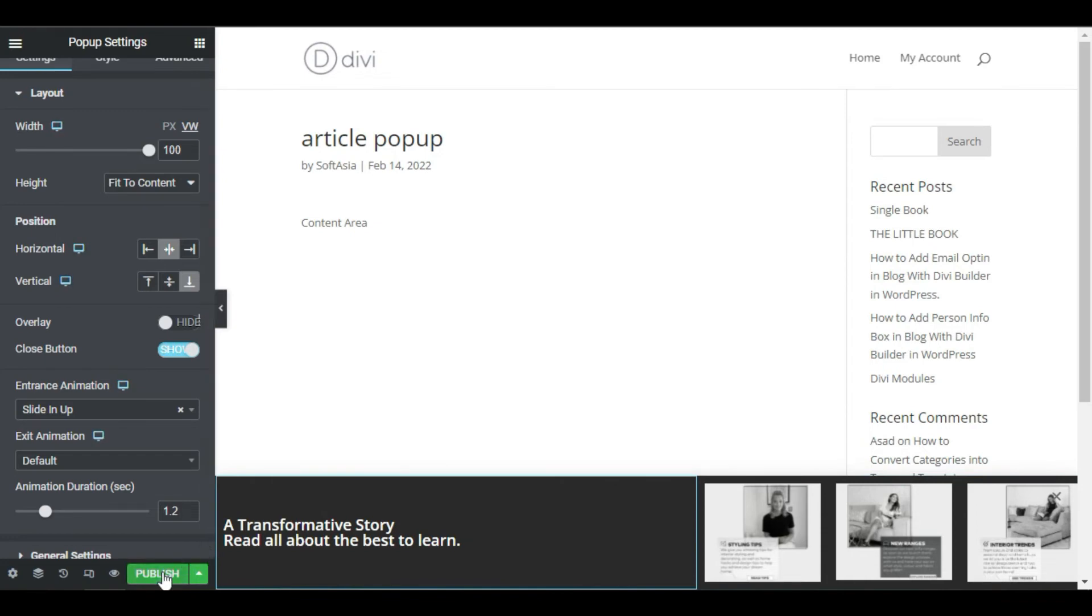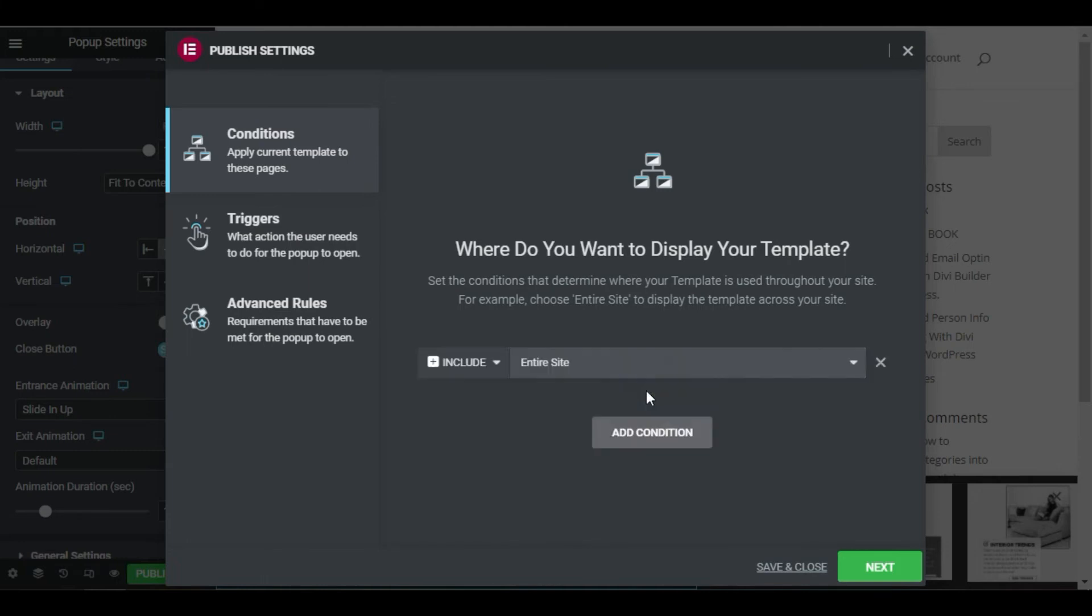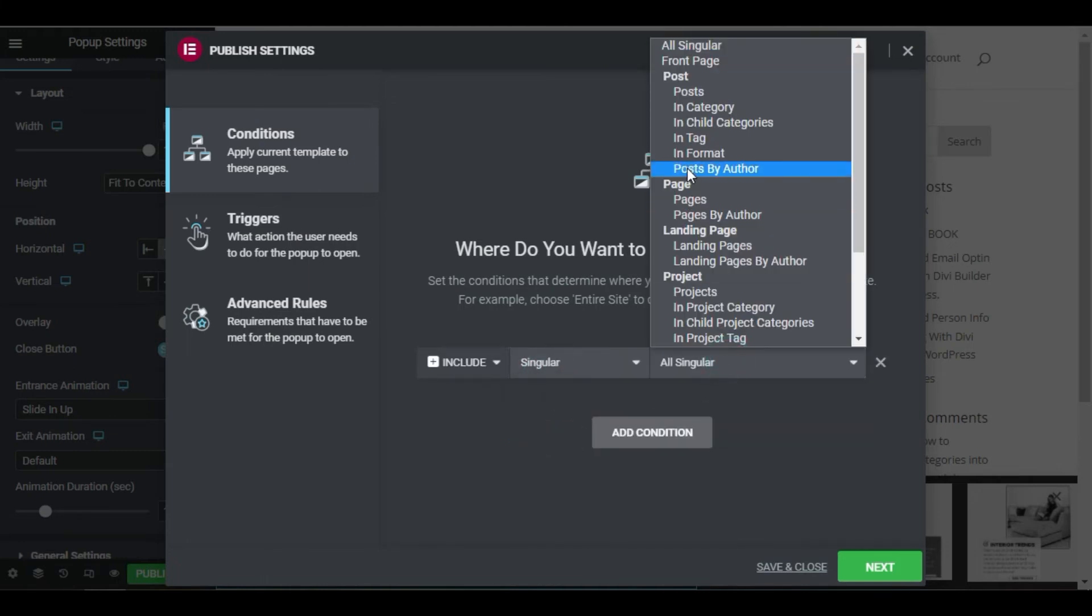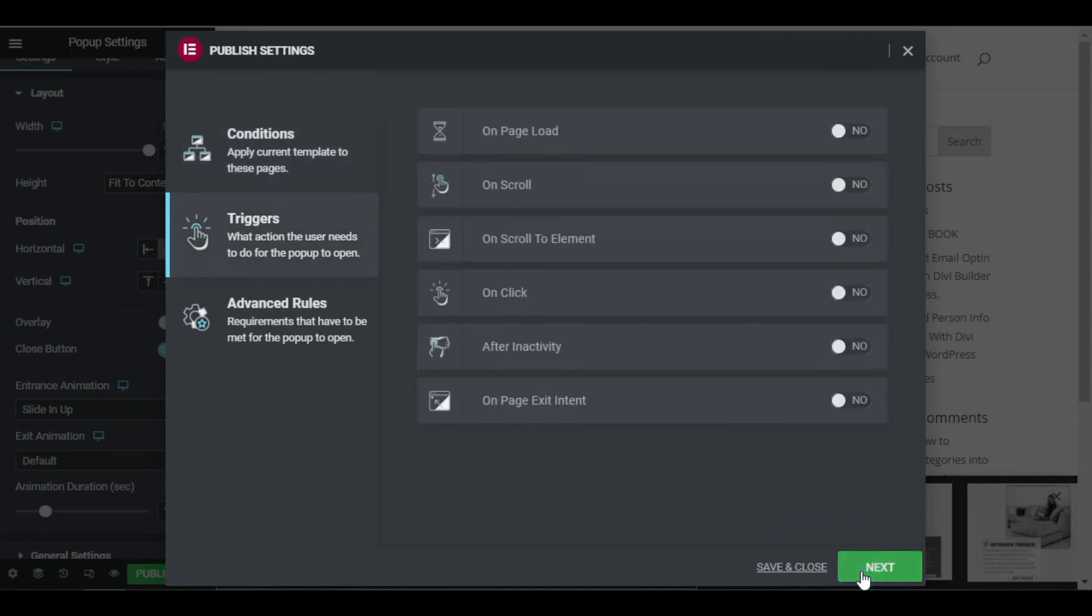Let's click publish and set the conditions, triggers and advanced rules. Click on add condition, singular, all pages and choose the name of the page where you want the popup to pop. Click next.